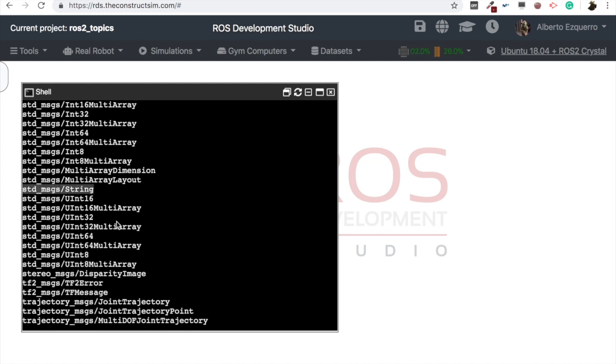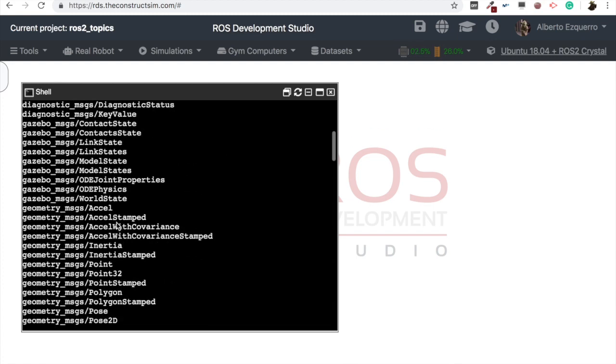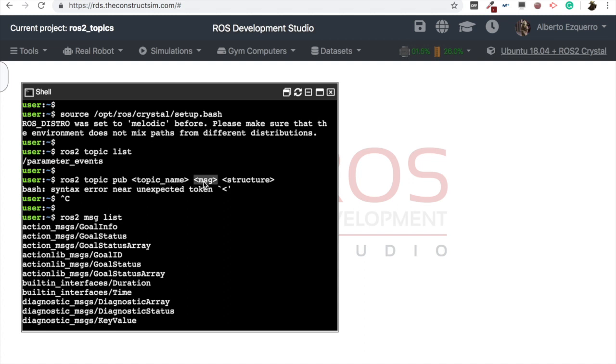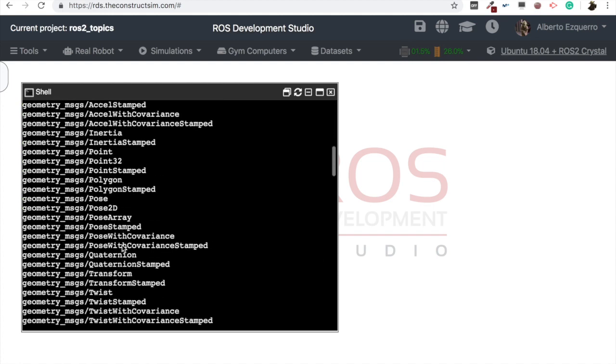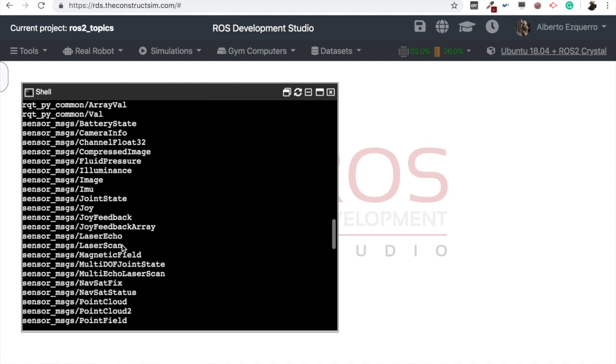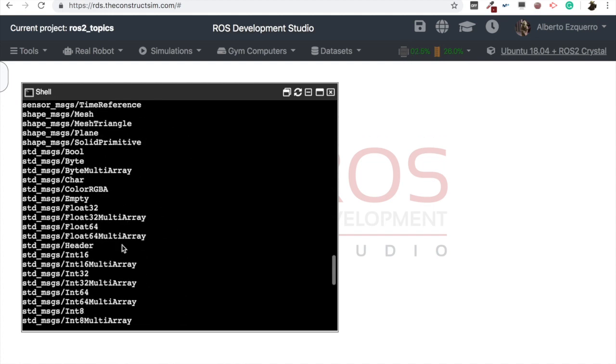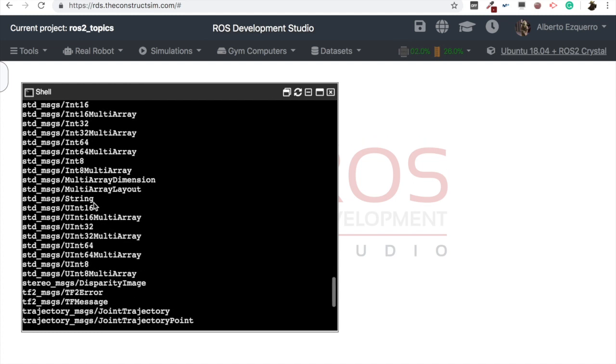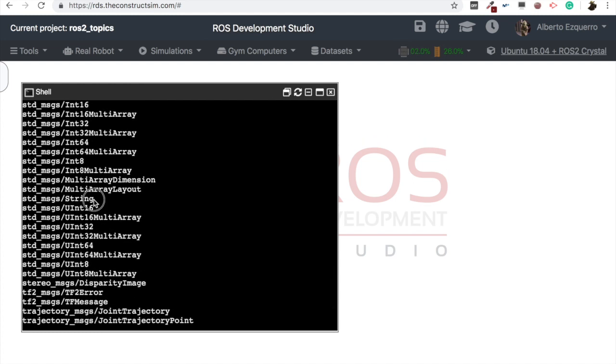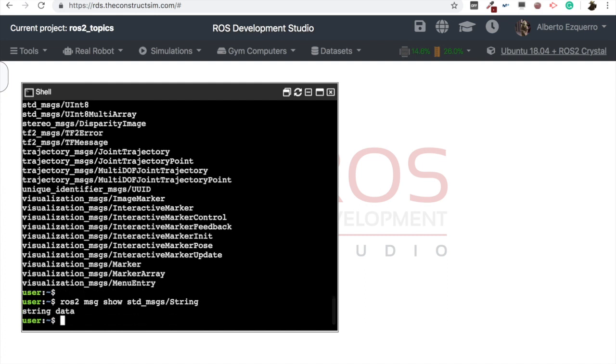So, we have the topic name, which we are going to call it, for instance, chatter, the default one, used in many examples. Then we have the message, we are going to use a string. And finally, the structure of this message. For this, what we can do is to come here to our message, our string, and do a ROS2 message show of the string.